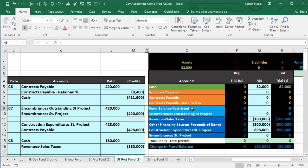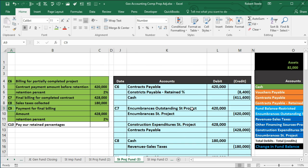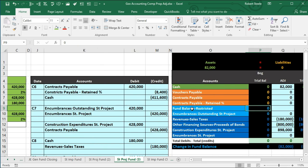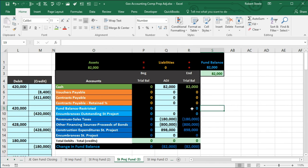That completes all the journal entries for the project fund through C10. Next time we will take this trial balance and use it to create financial statements.